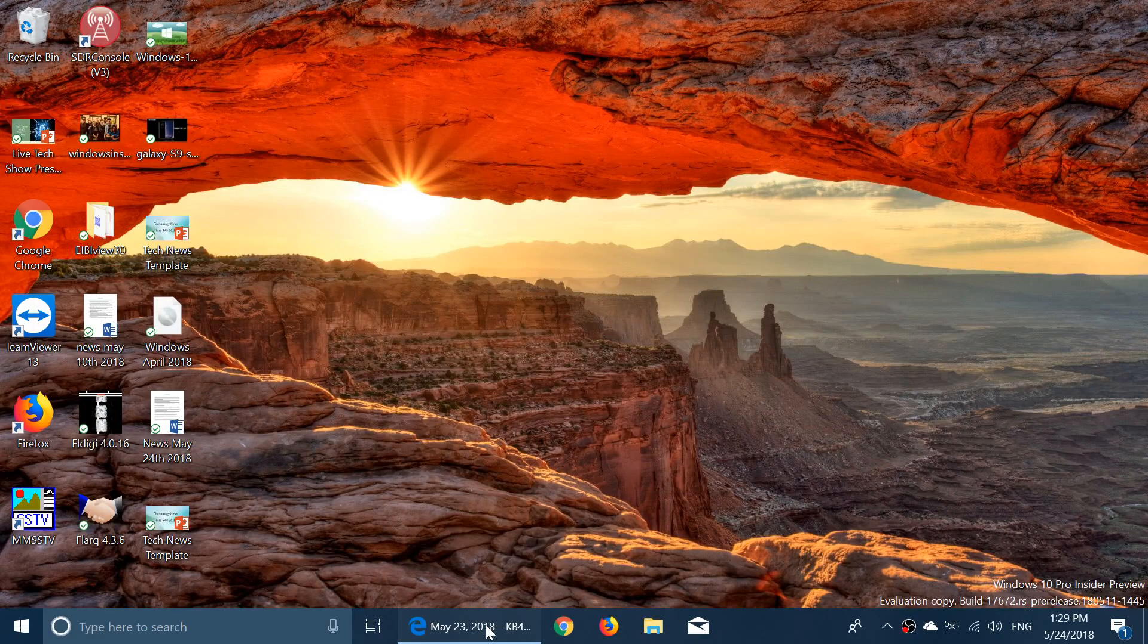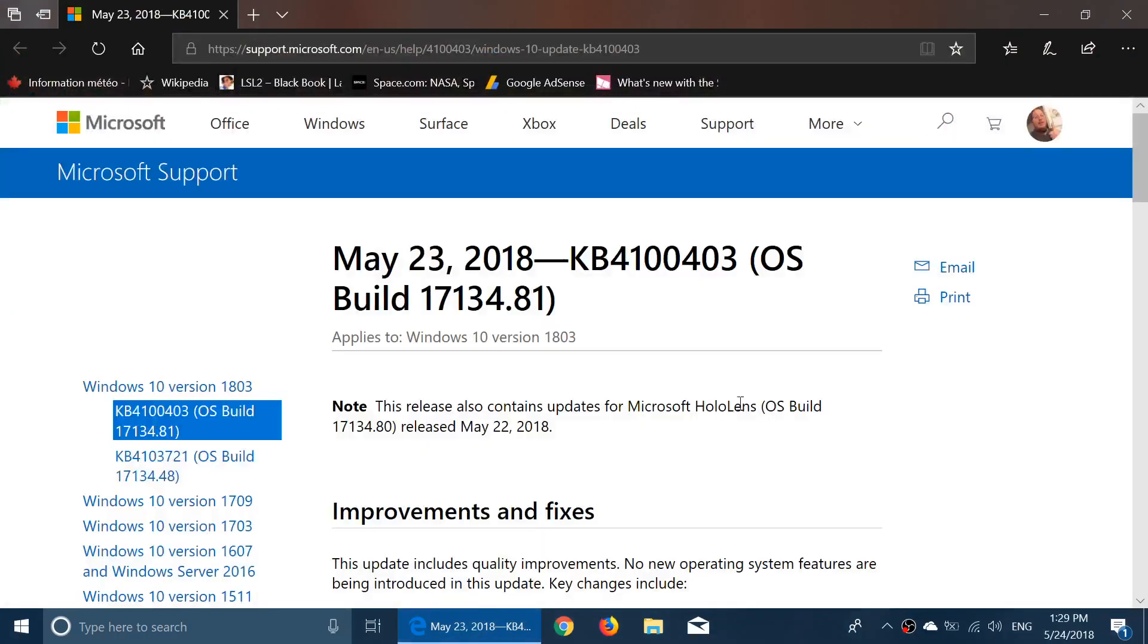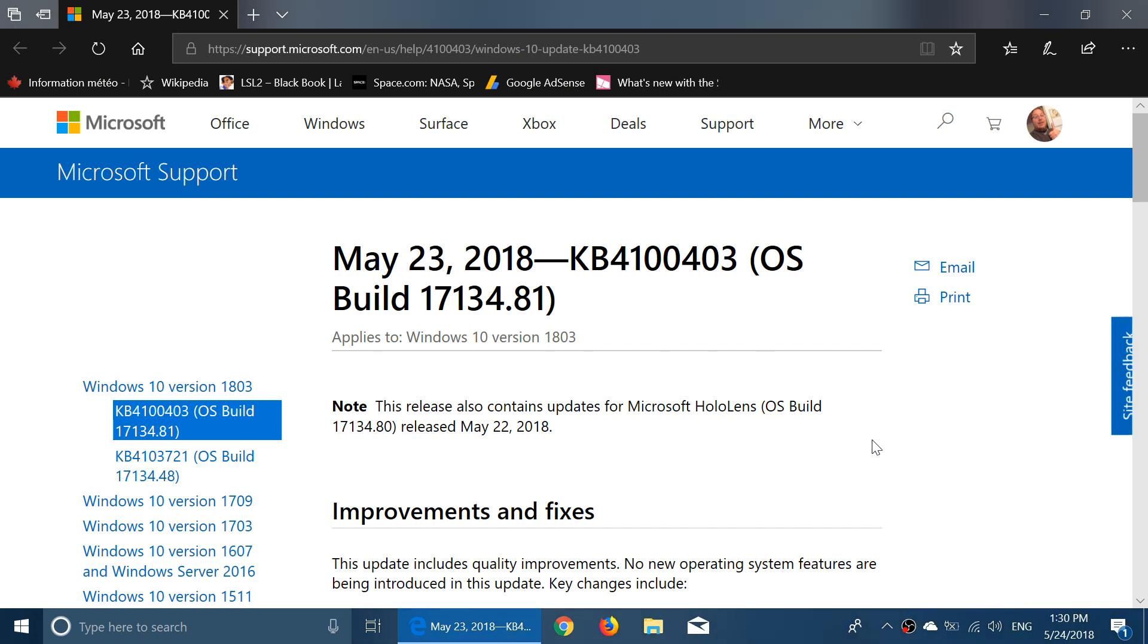Welcome to this Windows Channel and this is a quick video for those of you on the April 2018 update. There's a new cumulative update that fixes some bugs apparently, and for me, bricked my PC.